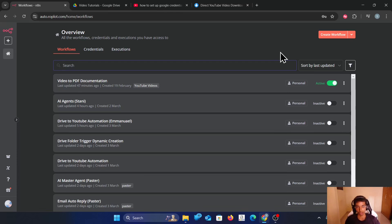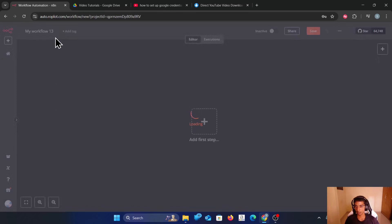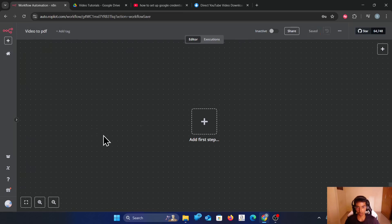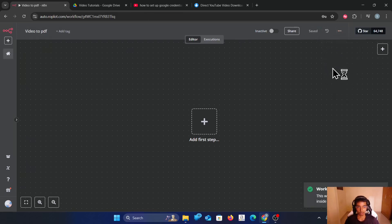Once you have downloaded, come to an n8n instance, click on create new workflow, name the workflow 'video to video' — name it however you want — and then import the file.